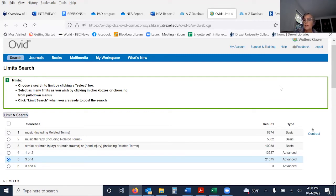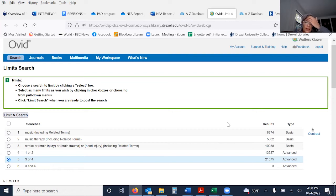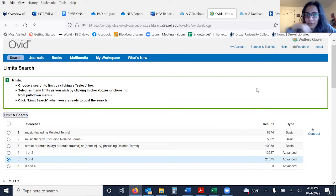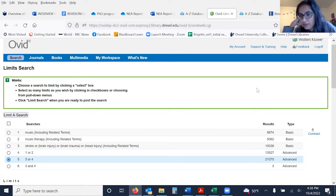I'm going to stop talking and take your questions, and see if maybe we can do a little practice with some search strategies that you would like to try out. Let's first see if people have some more general questions. Go ahead, Arun. Dr. Bratt, could you demonstrate how we can do adjacent terms in PsychInfo?